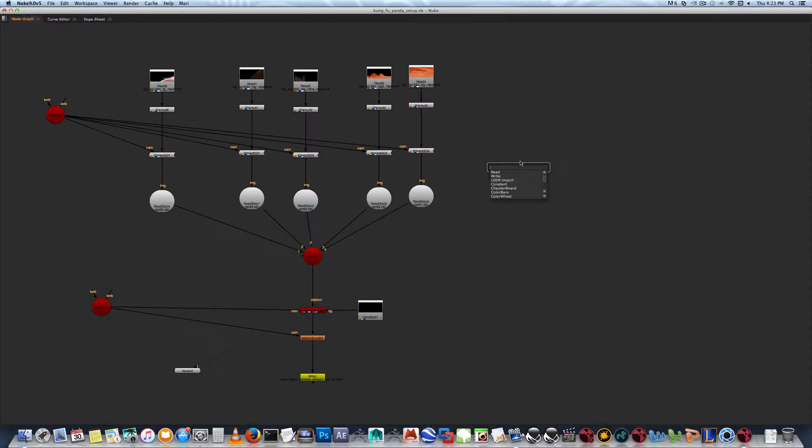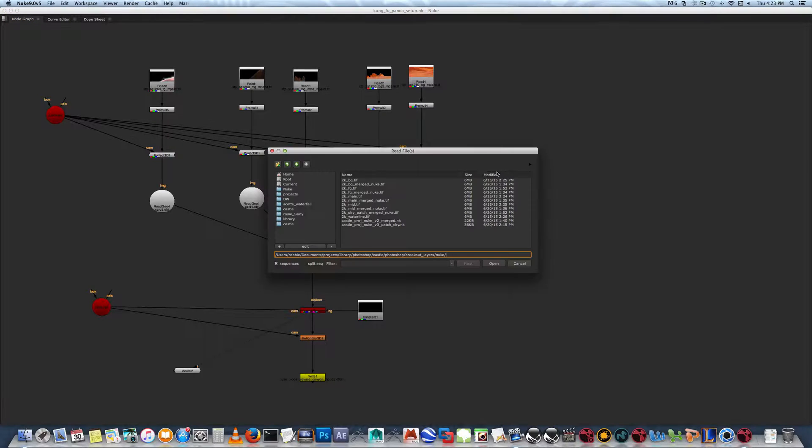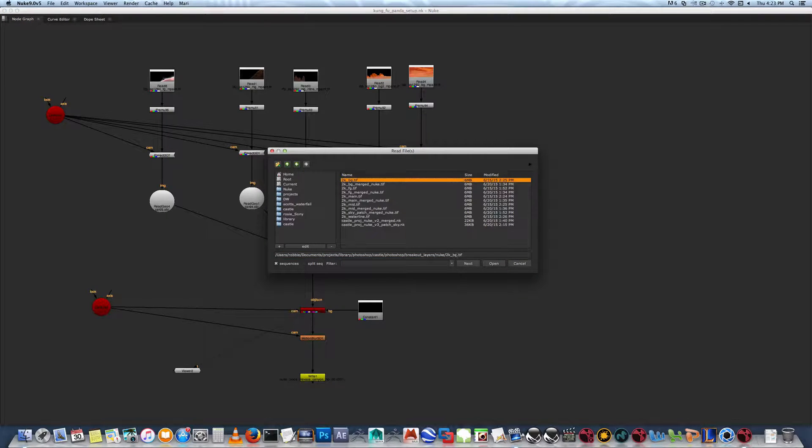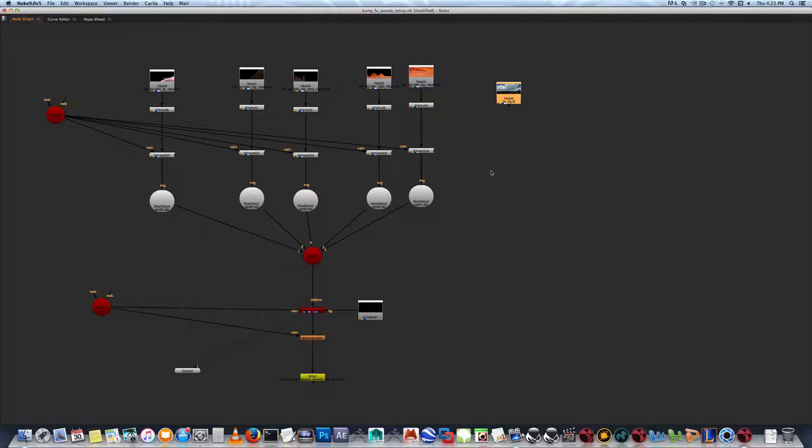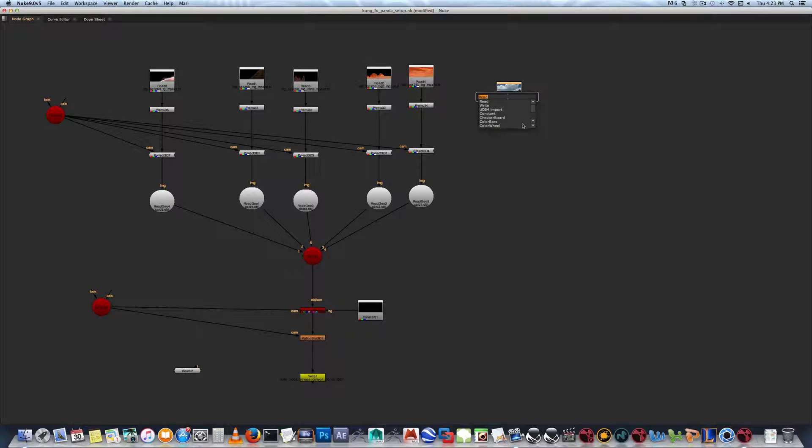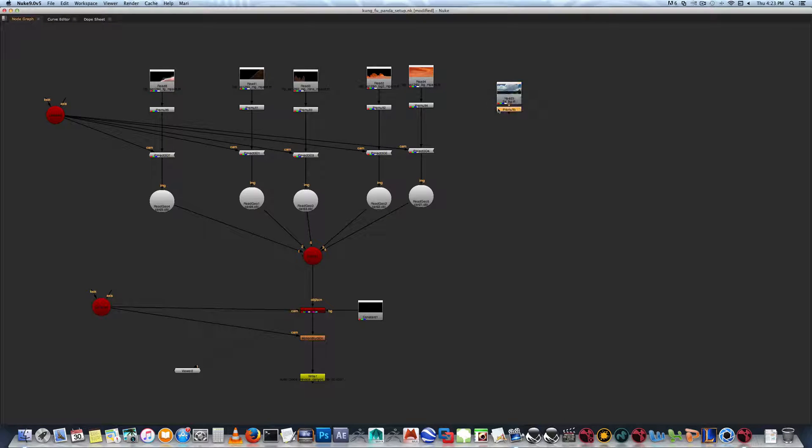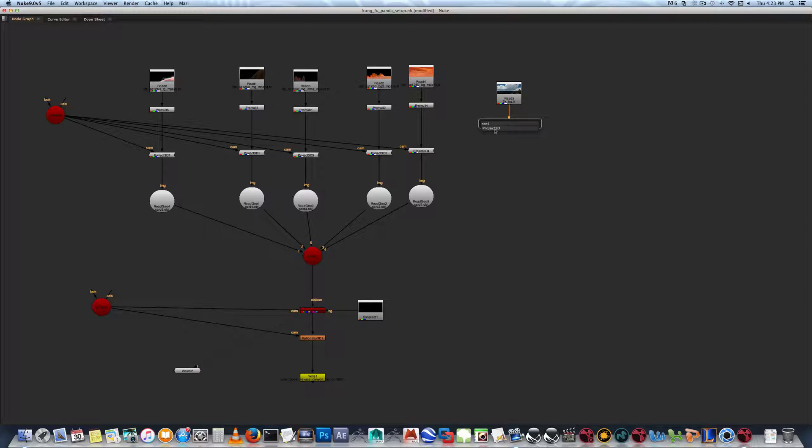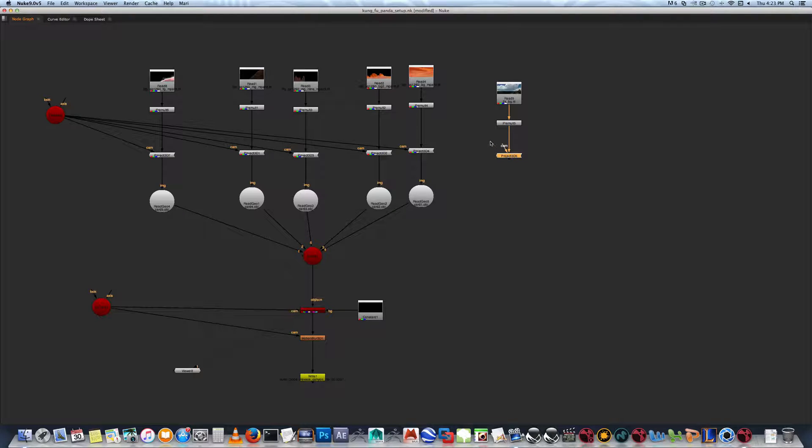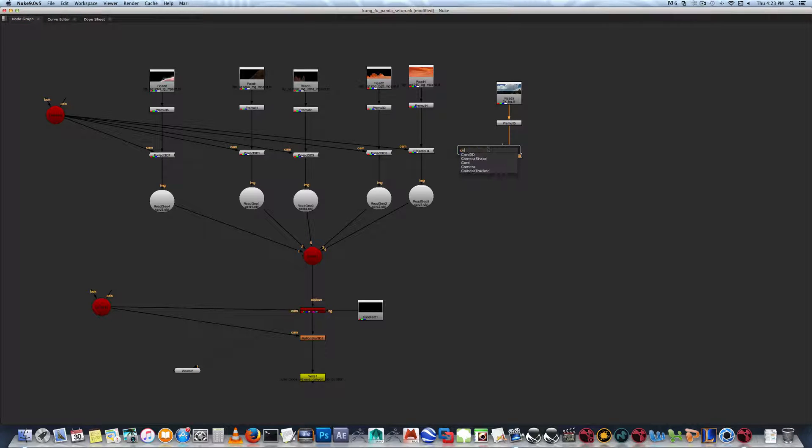And a write node. So we're going to recreate this. Basically first off, we're going to create a read. So if you hit tab and type read, you'll create a read node and then you just go to find where you want the node to go. And then tab again and type pre-mult for the pre-mult node. Basically you'll need that if you're going to be using an unmultiplied image.